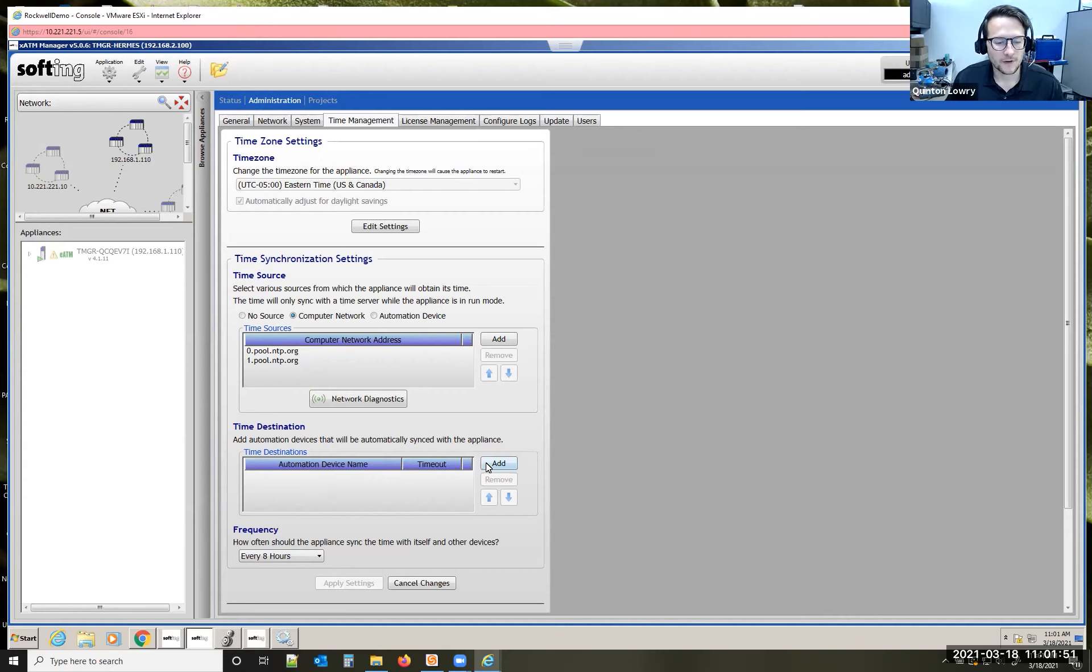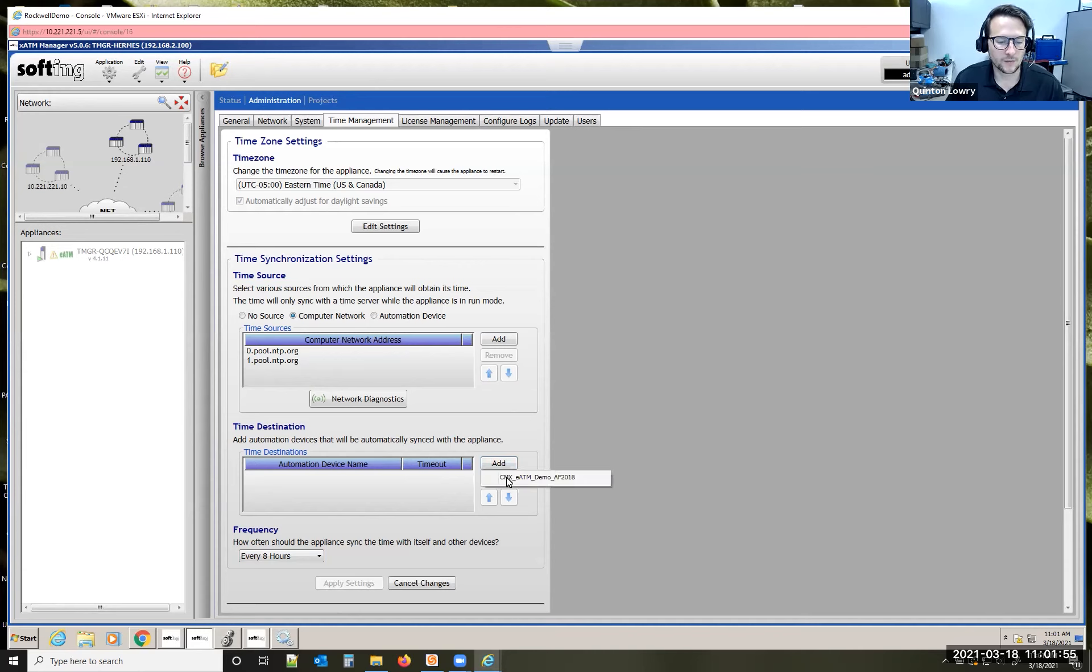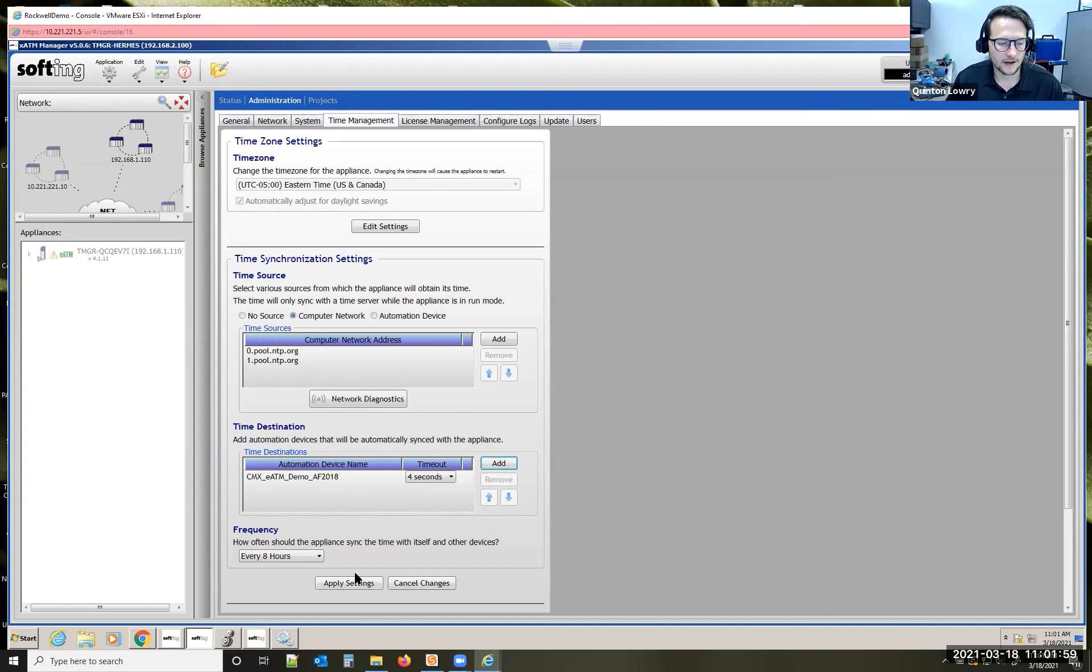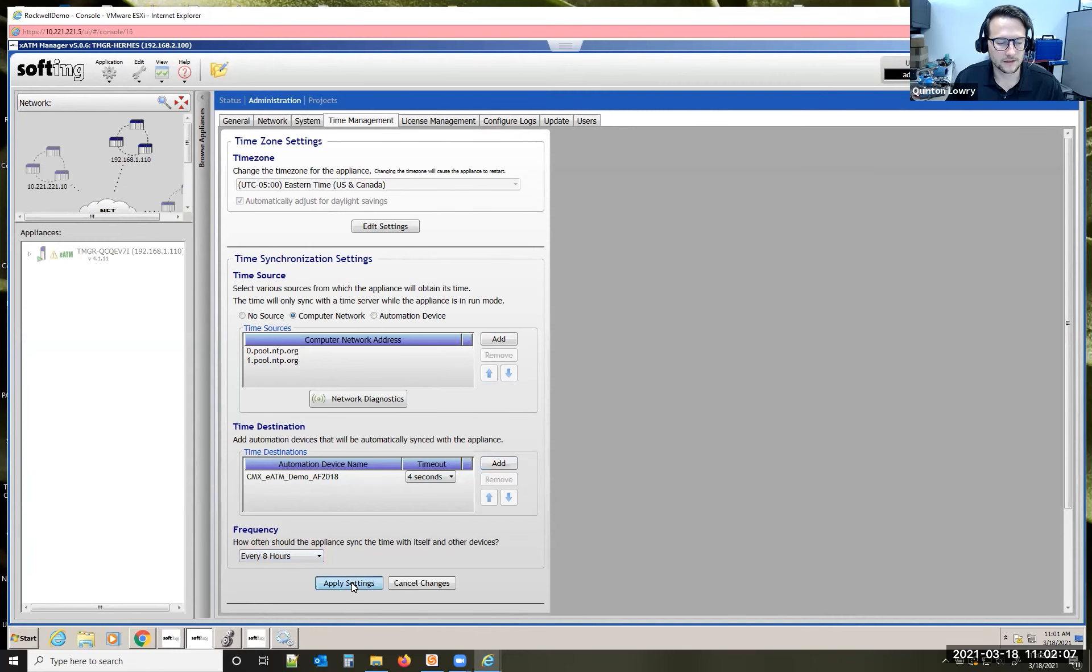If I wanted to have my team manager syncing its time with the NTP server and then I wanted to push time to my PLC, I could drop that in there. Every time it syncs with the NTP server, it's going to sync the PLC at the same time.